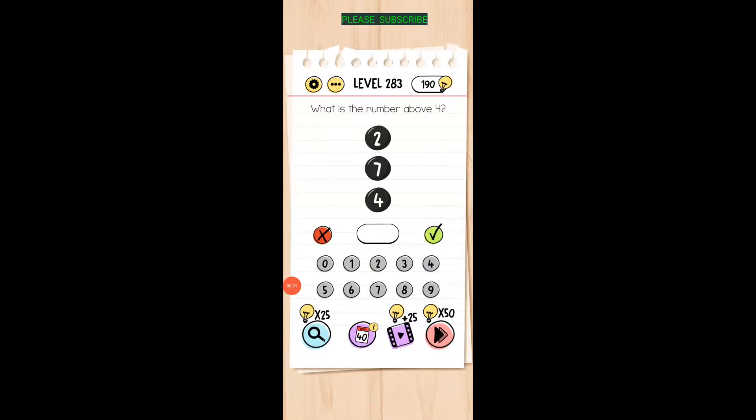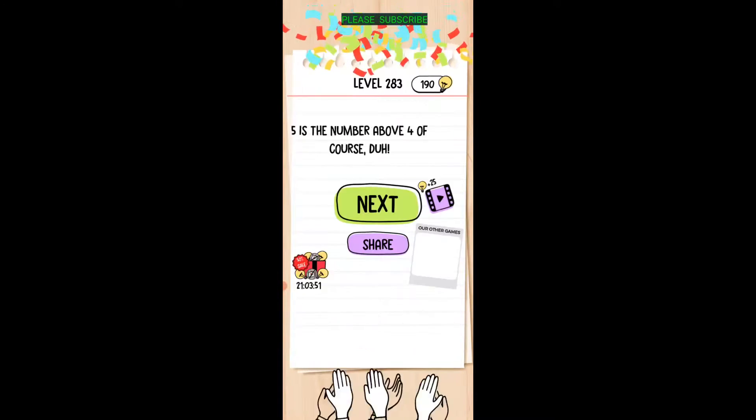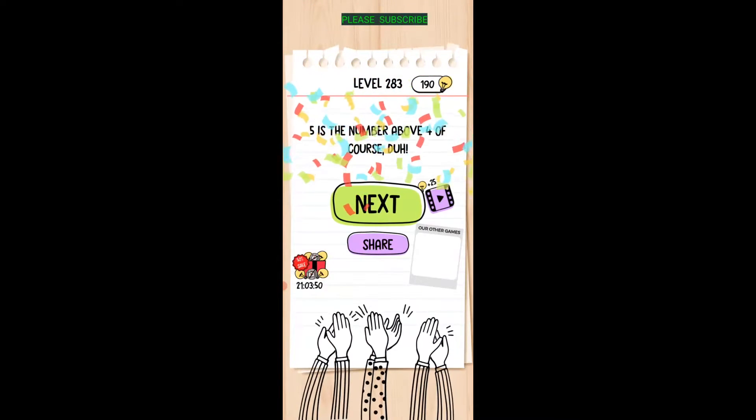What is the number above four? Obviously it's five. It's always a trick question, isn't it?